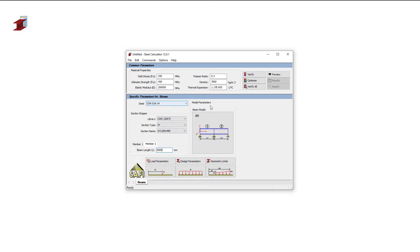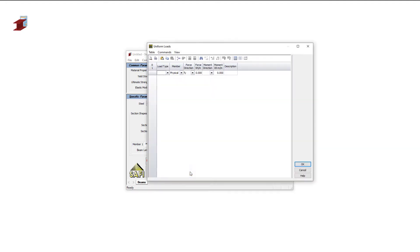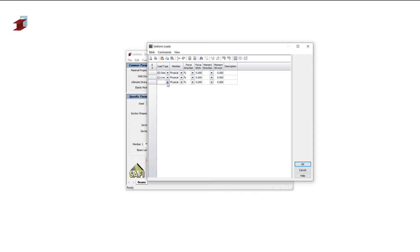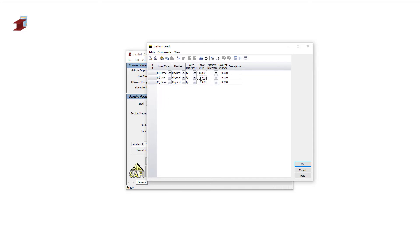To add the loads, we can open the Uniform Loads tab at the bottom of the screen. In this tab, we will define three types of loads. First, a dead load of minus 10 kN per meter. We will then define the same load intensity for a live load and a snow load.